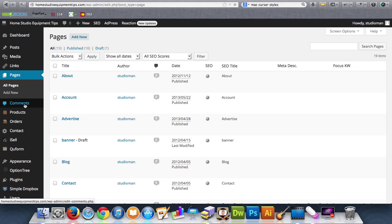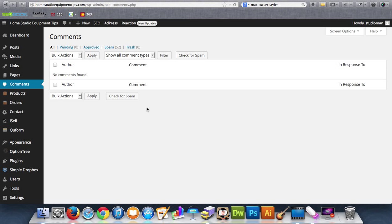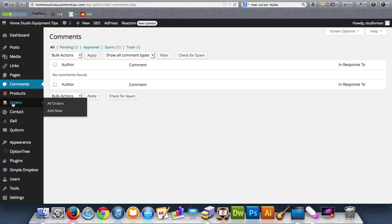So comments. WordPress is meant to be social. I don't like to allow comments. So if people try to comment or spam me, which mostly the comments are, this is where you're going to manage that and delete or put things into trash and spam.